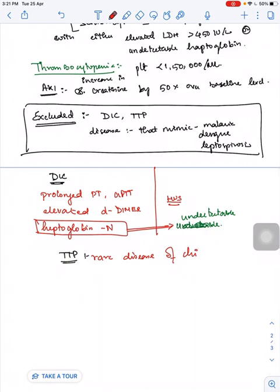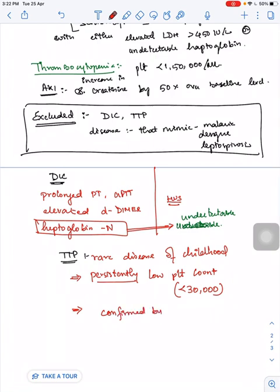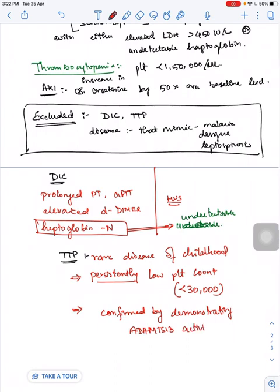In TTP, it is a very rare disease in childhood. You suspect TTP in a child when the child has persistently low platelet count of less than 30,000. TTP diagnosis is confirmed by demonstrating ADAMTS-13 activity of less than 10%.